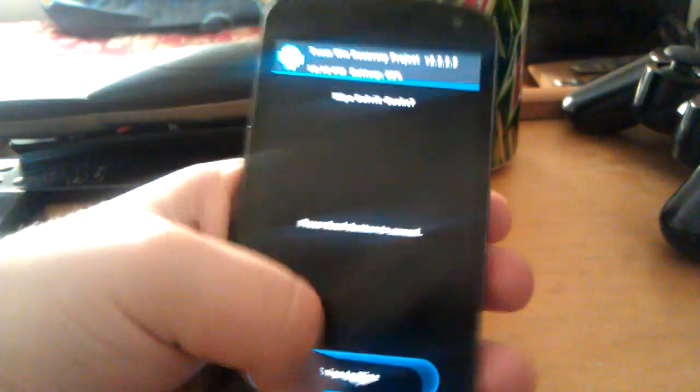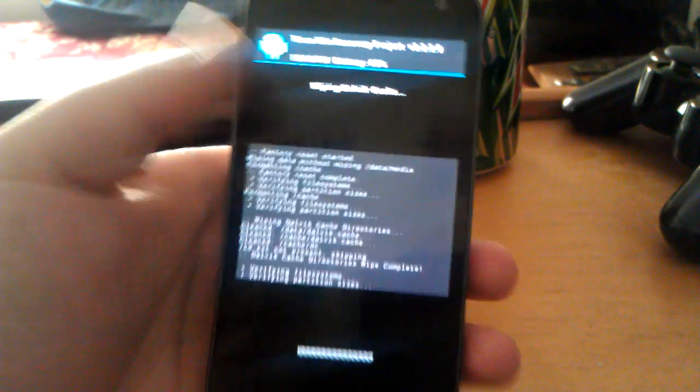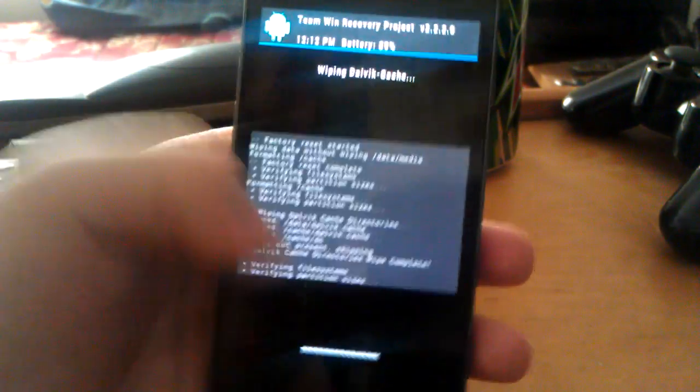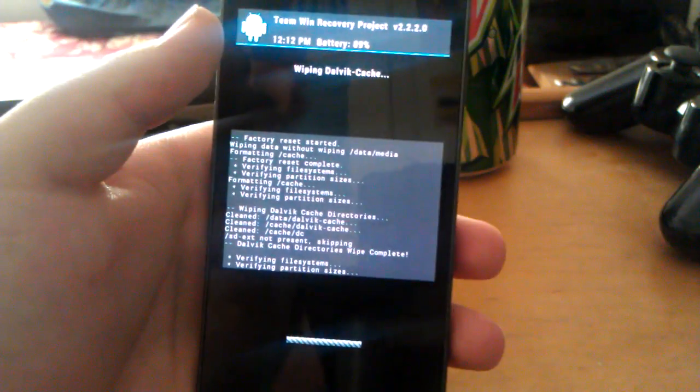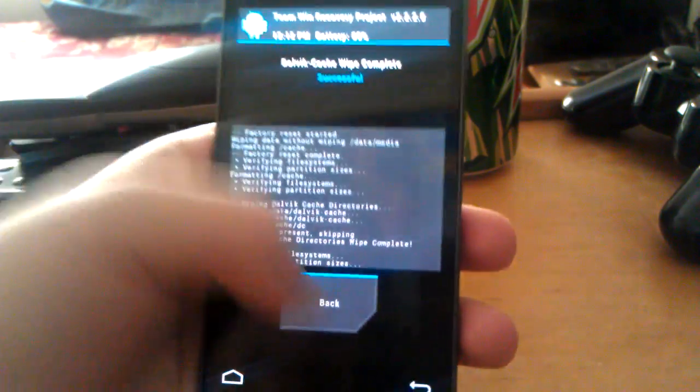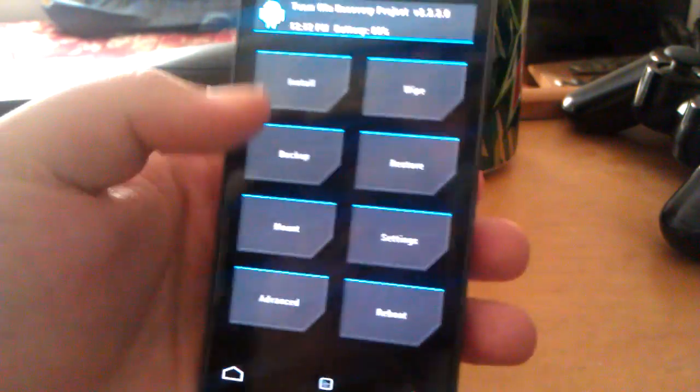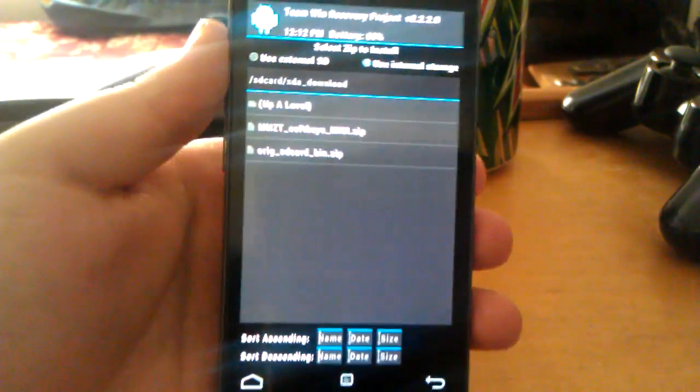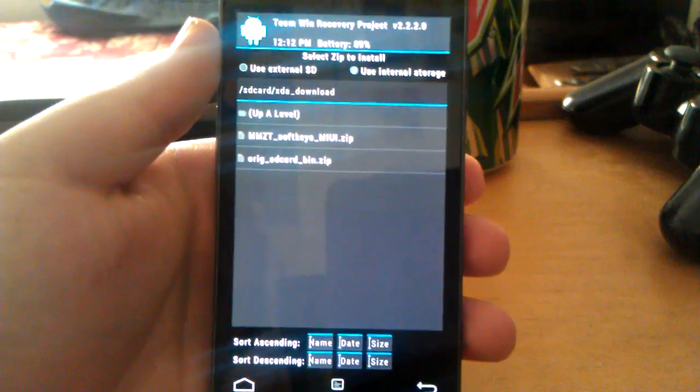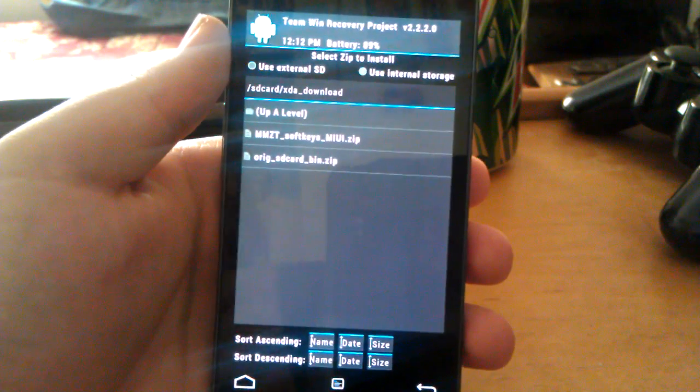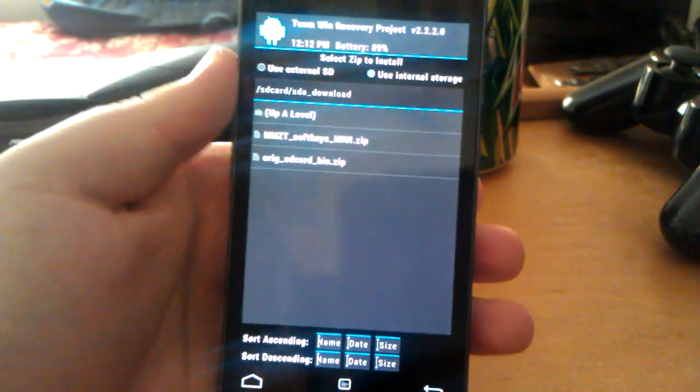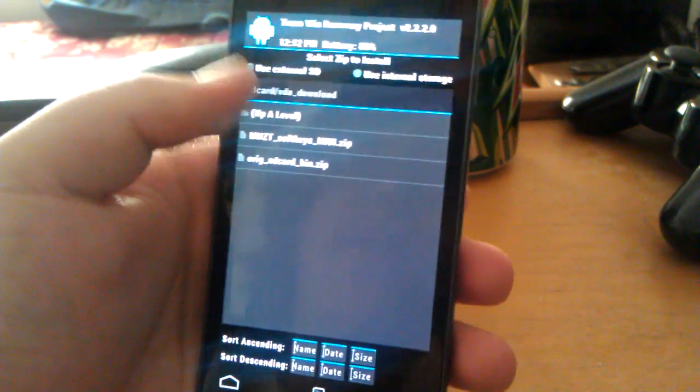Go back and wipe Dalvik. This is under Advanced, and then Dalvik cache if you're using ClockworkMod. Go back, then go home. Go to install. If you're on ClockworkMod, go to install zip from SD card, then choose zip from SD card.